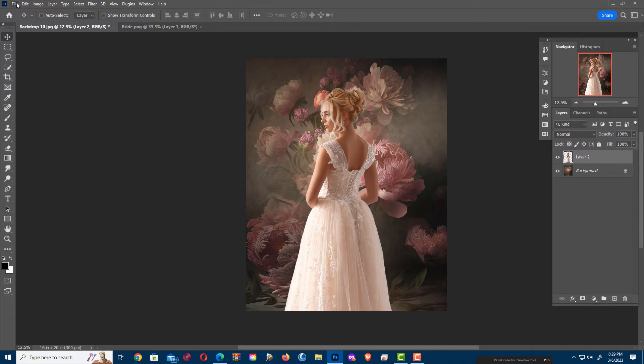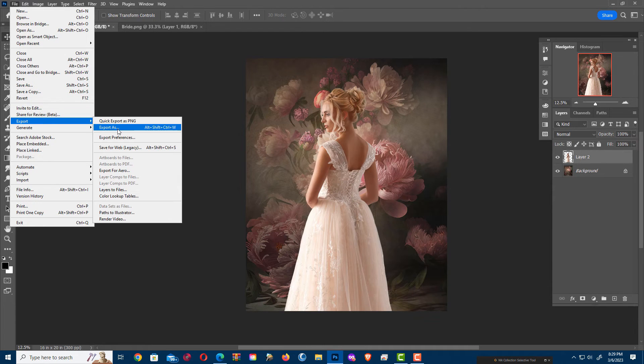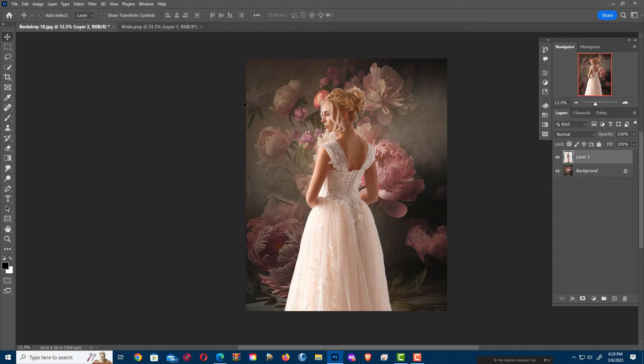Now if I want to save a proof, I'm going to go back down here to Export. Export As.